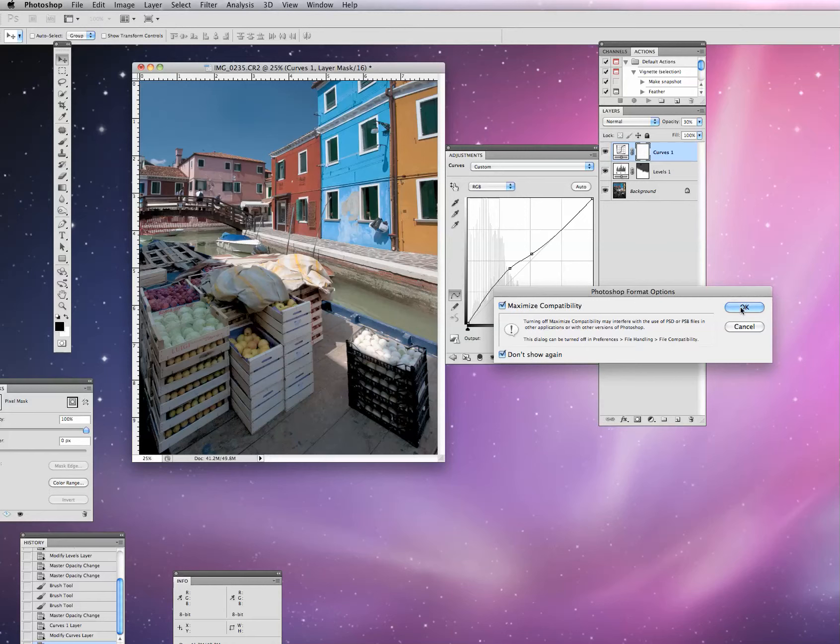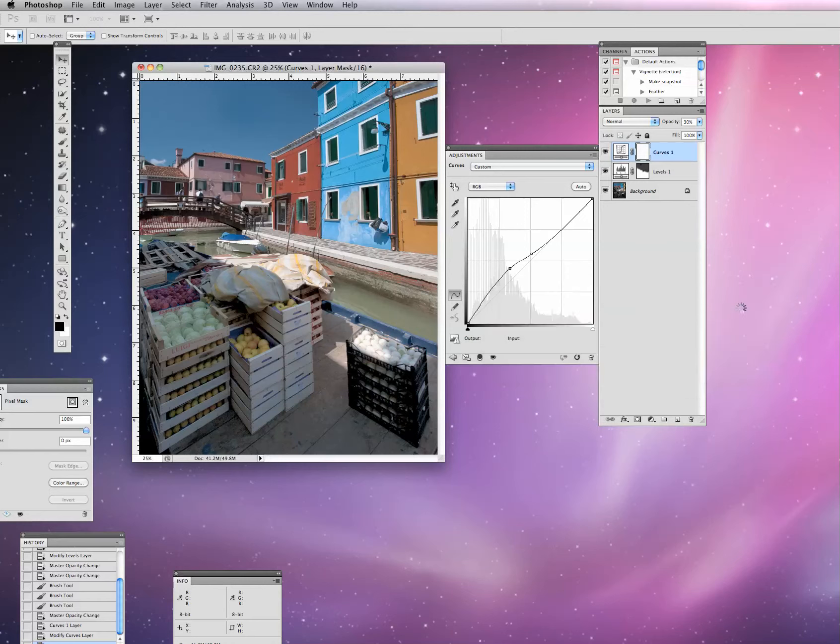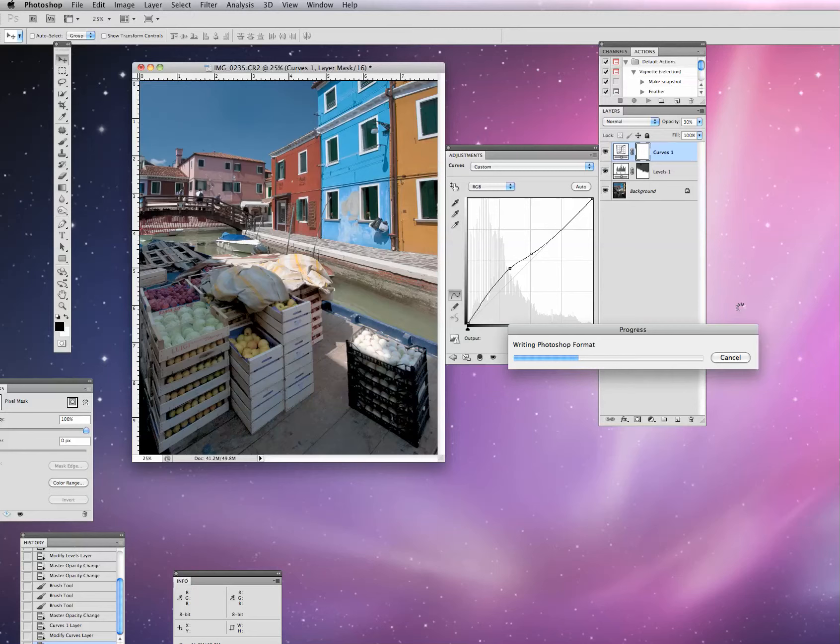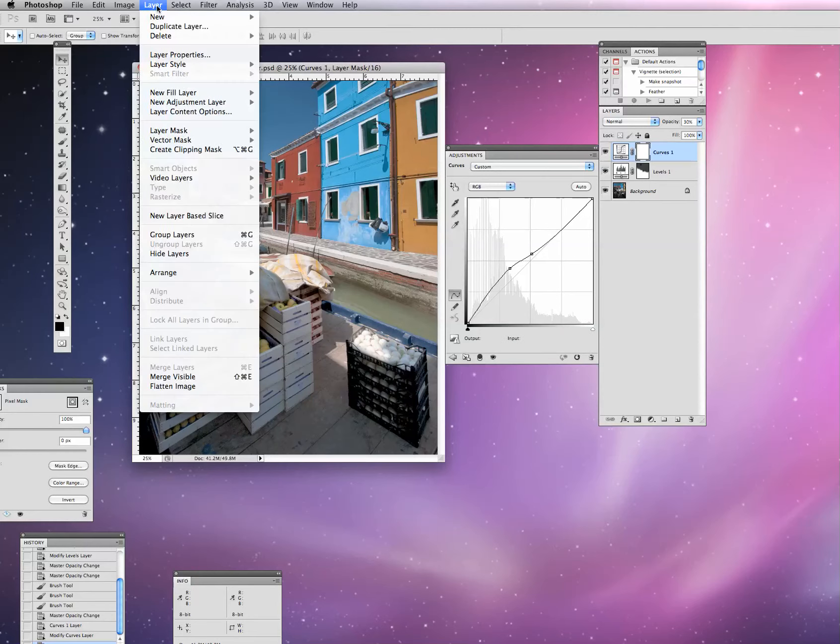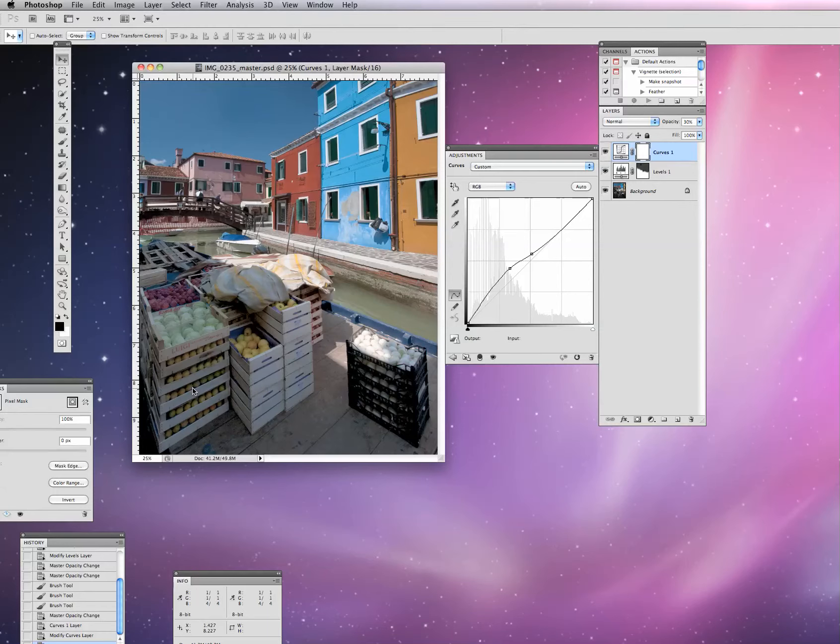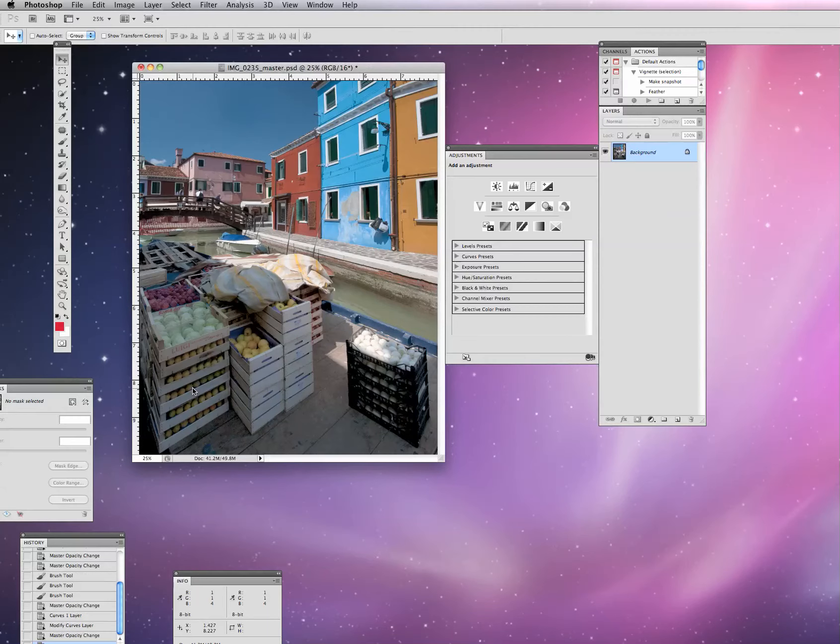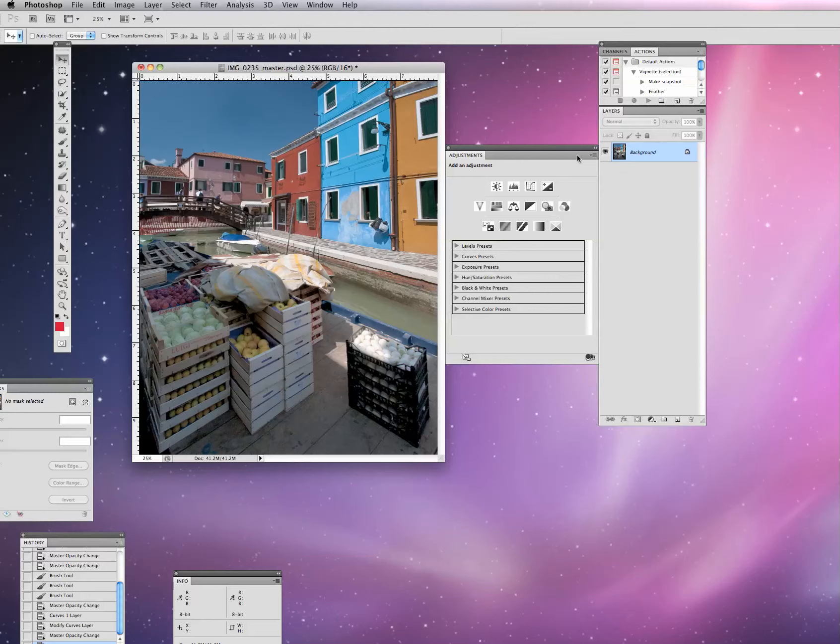If I need to go back to this image and modify it, I can actually go into that file, and it'll be easy to find because it has master on the end of it. I'm going to hit save on that. I am going to maximize my compatibility. You can check don't show again if you like. Hit OK. It'll take a second or two to write it because it will be a pretty big file.